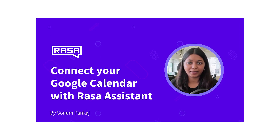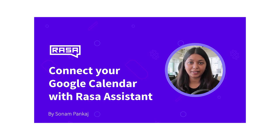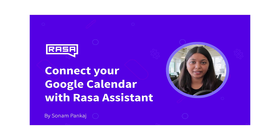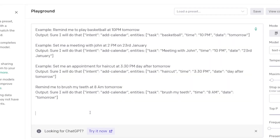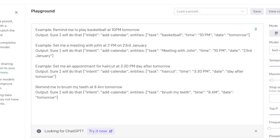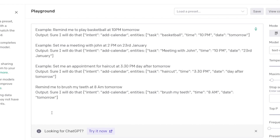This is similar to the hands-on episode where we discussed adding events to Google Calendar. With GPT, we gave many examples to the model — like 'Remind me to play at 10 PM' — and told it the intent (to add to the calendar) and the entities. This is called prompt engineering, where we send a prompt like 'Remind me to go shopping.'